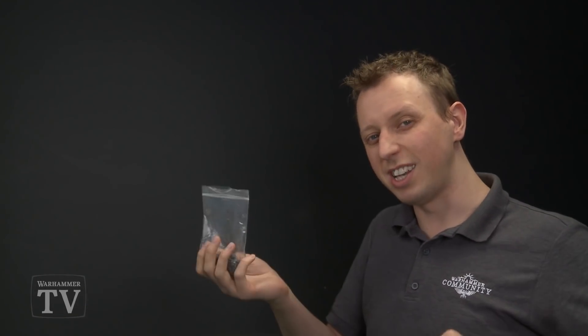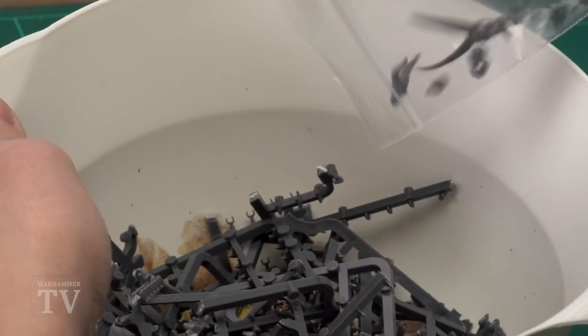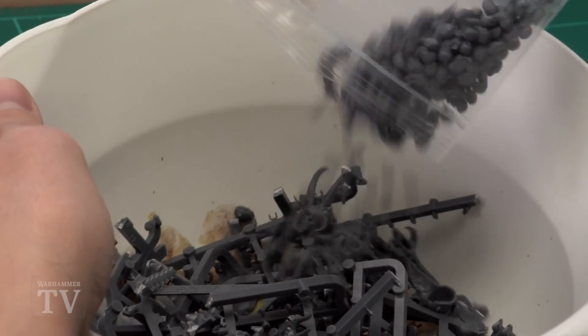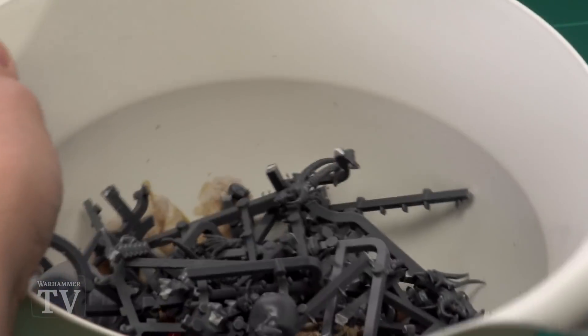And then as the piece de resistance of course we need some skulls. Everything Warhammer needs skulls. So let's get a nice little sprinkling of those in there. Absolutely lovely. There we go.